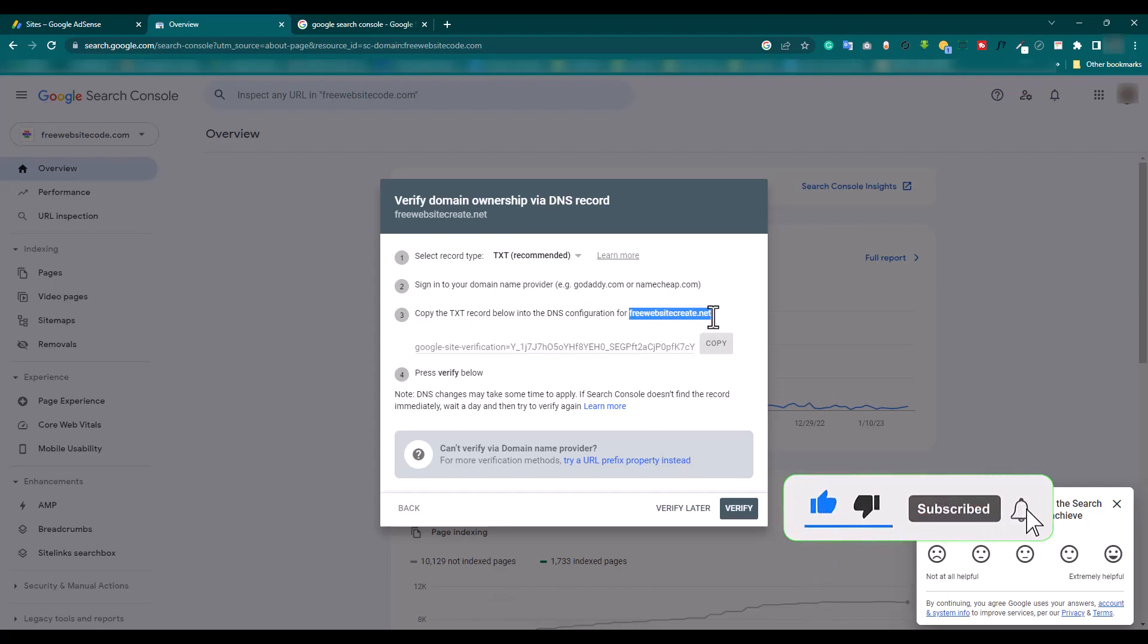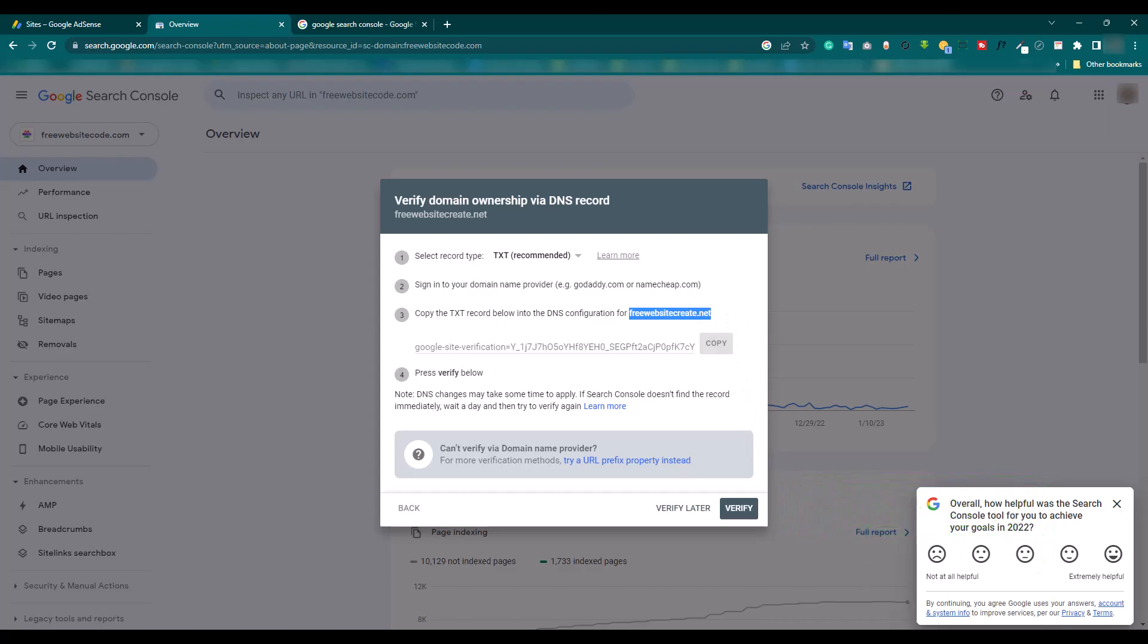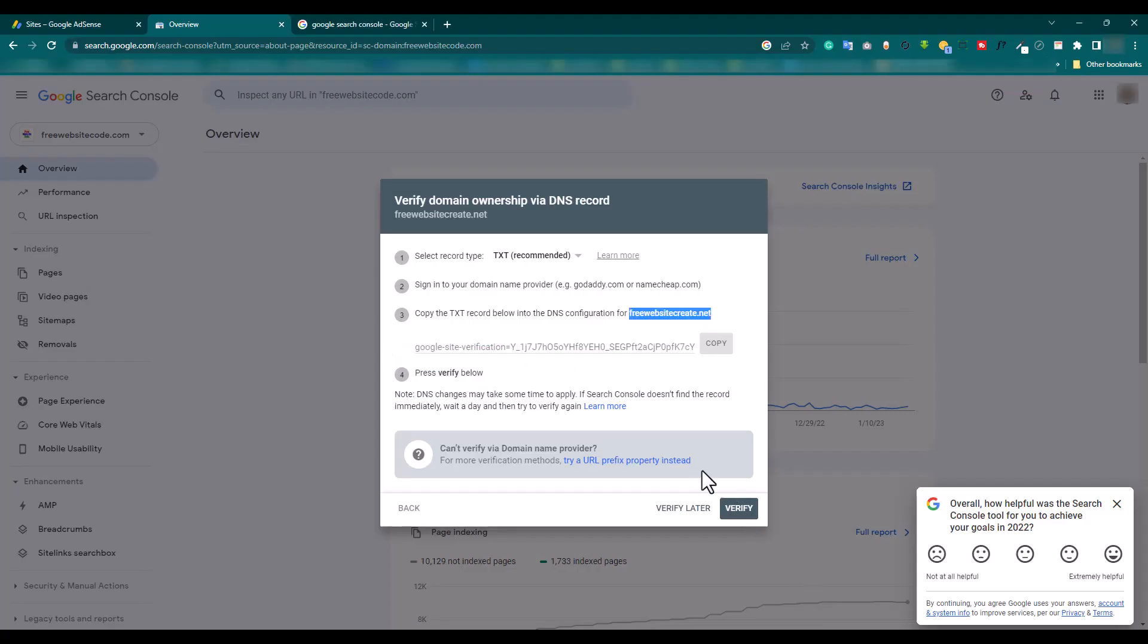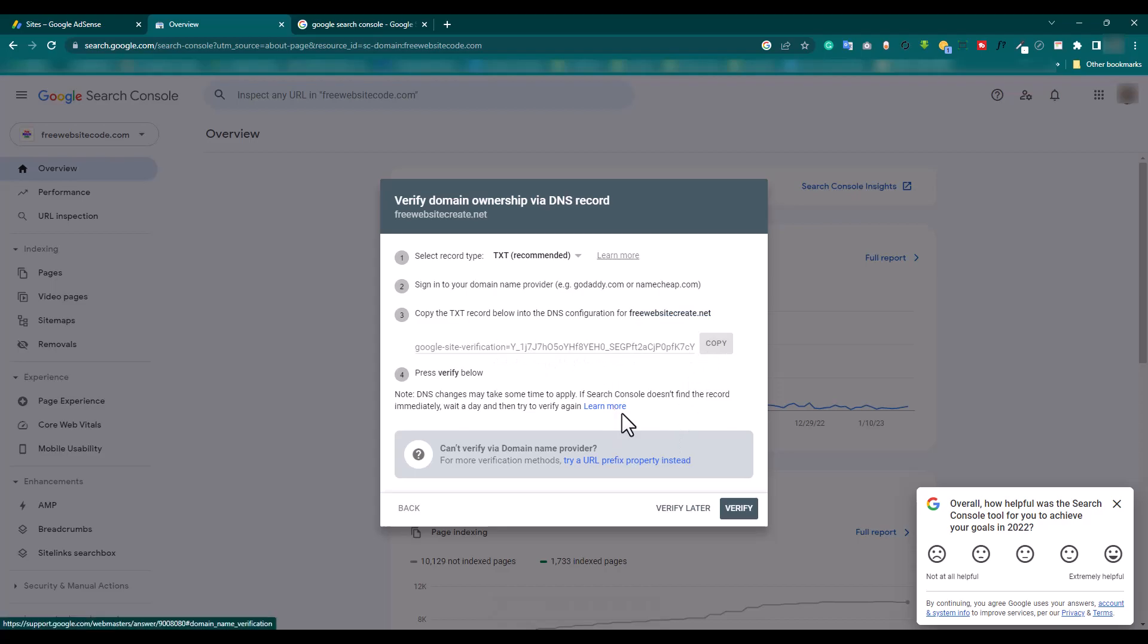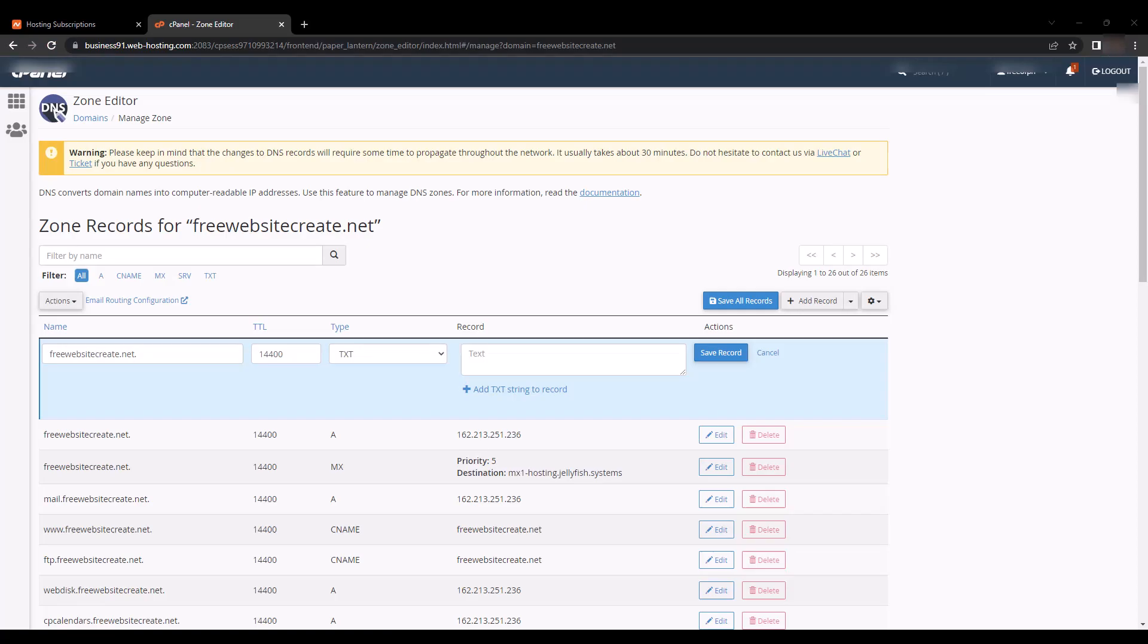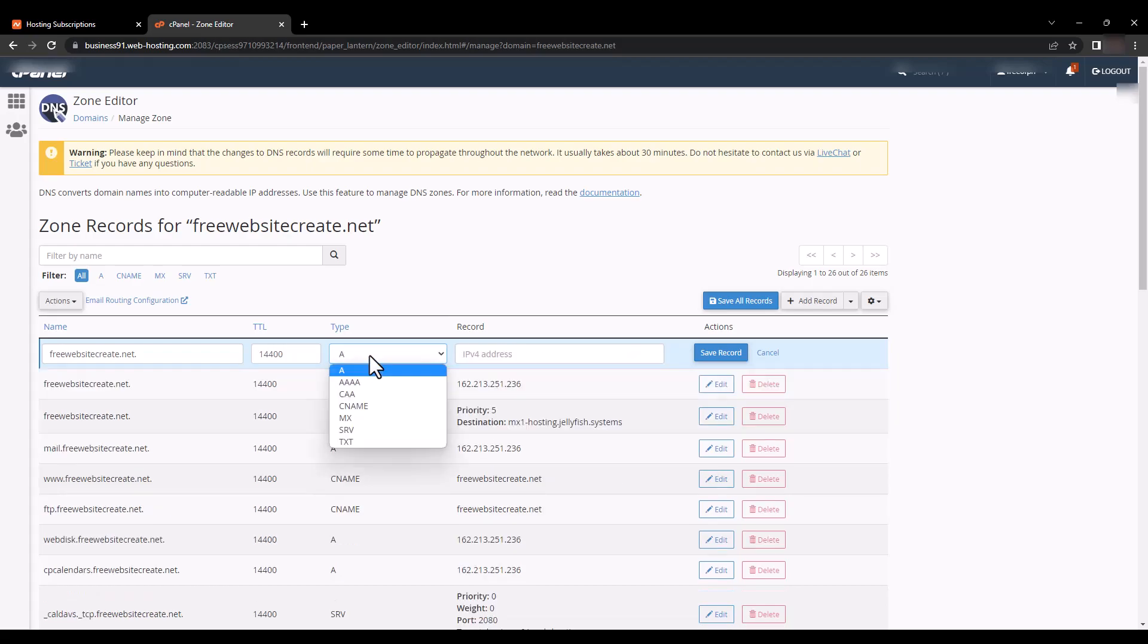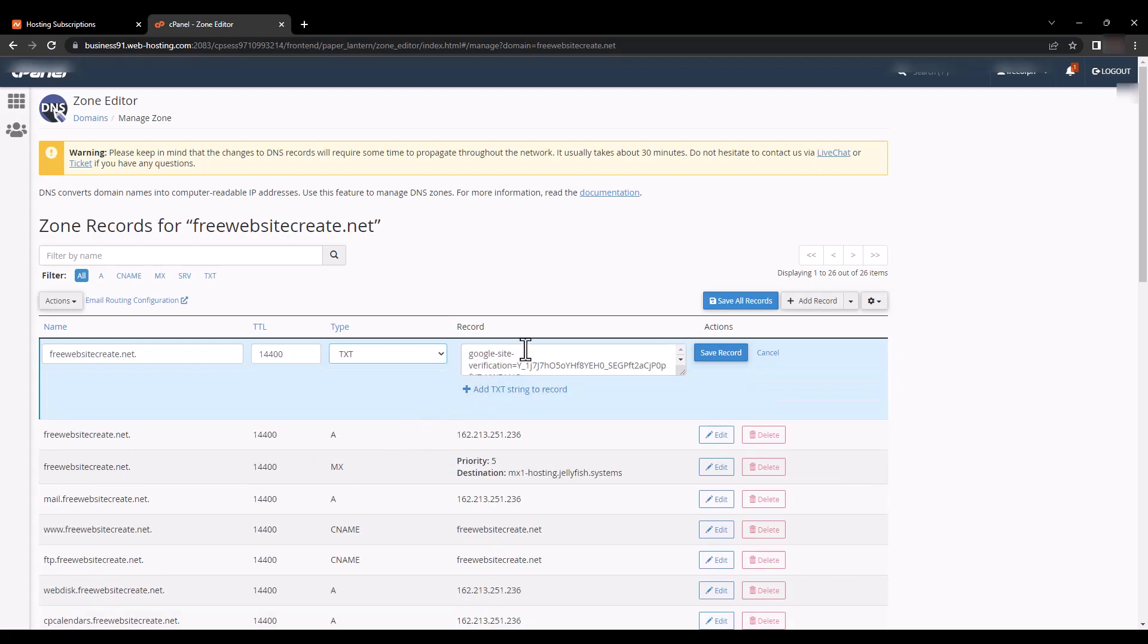Before, there is the domain name, and we paste the domain name. And then we copy the TXT file and paste here. And select the TXT file. By default here selected 'A', but we need to select TXT.